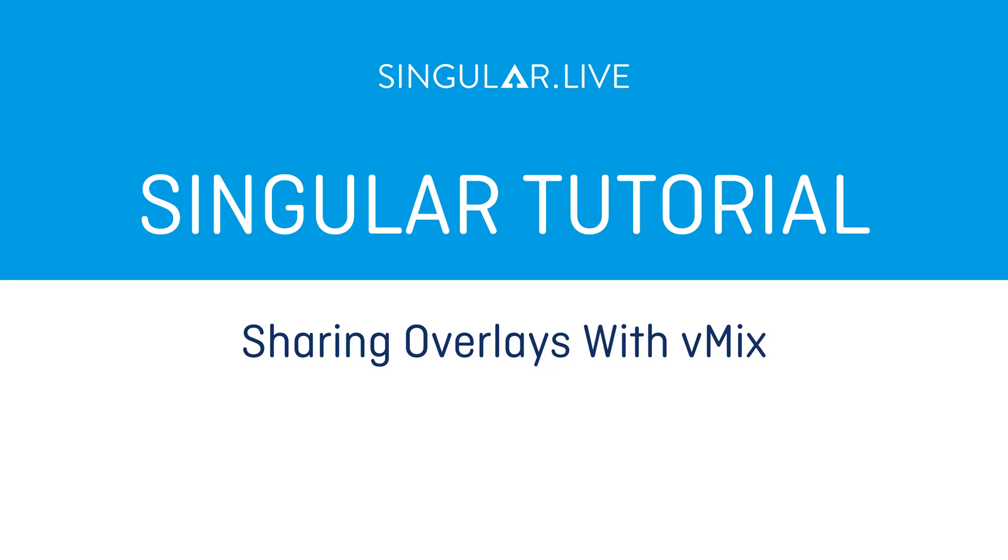vMix is one of several encoders that you can use to put your overlays on top of video for live streams or recordings.